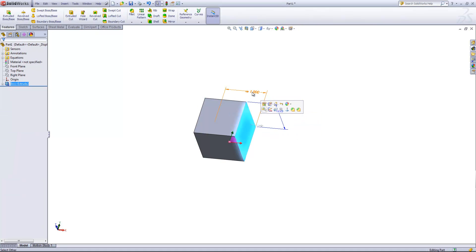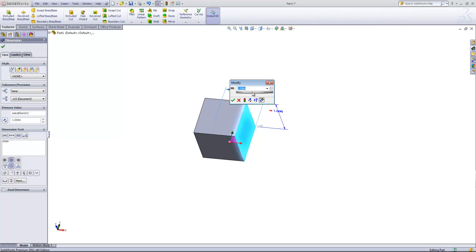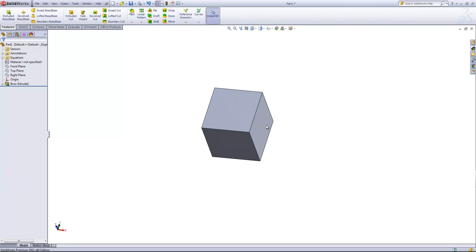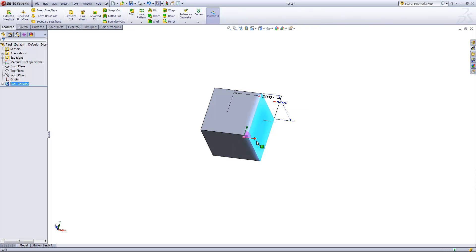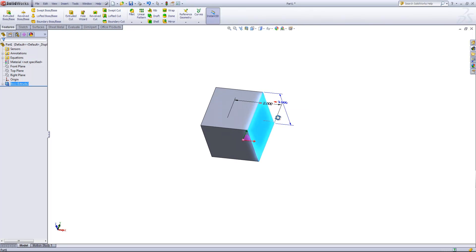So that's the first way to do it. Now if I update this to two inches, for example, and rebuild, all three dimensions are going to be two inches.